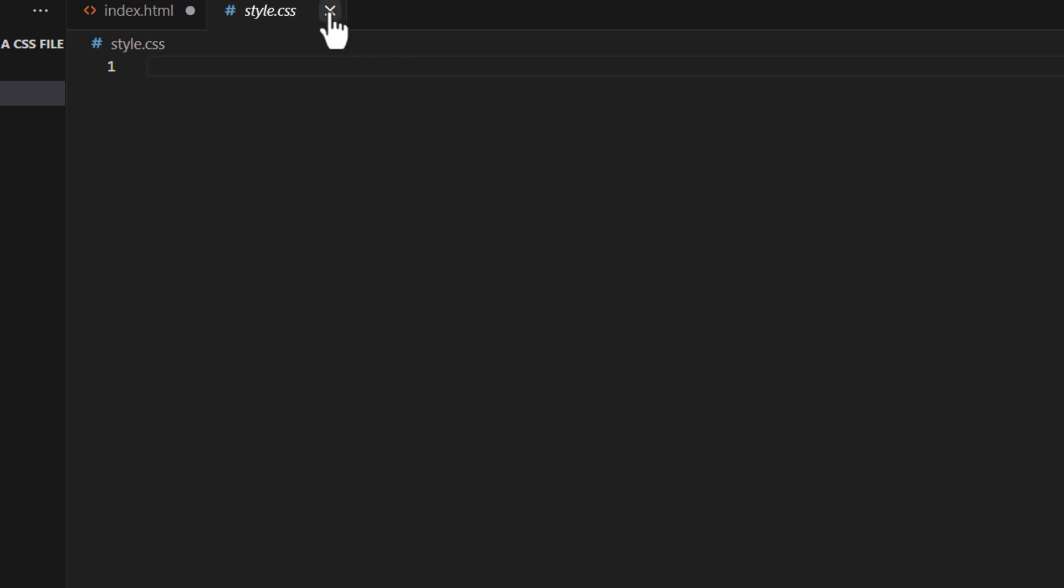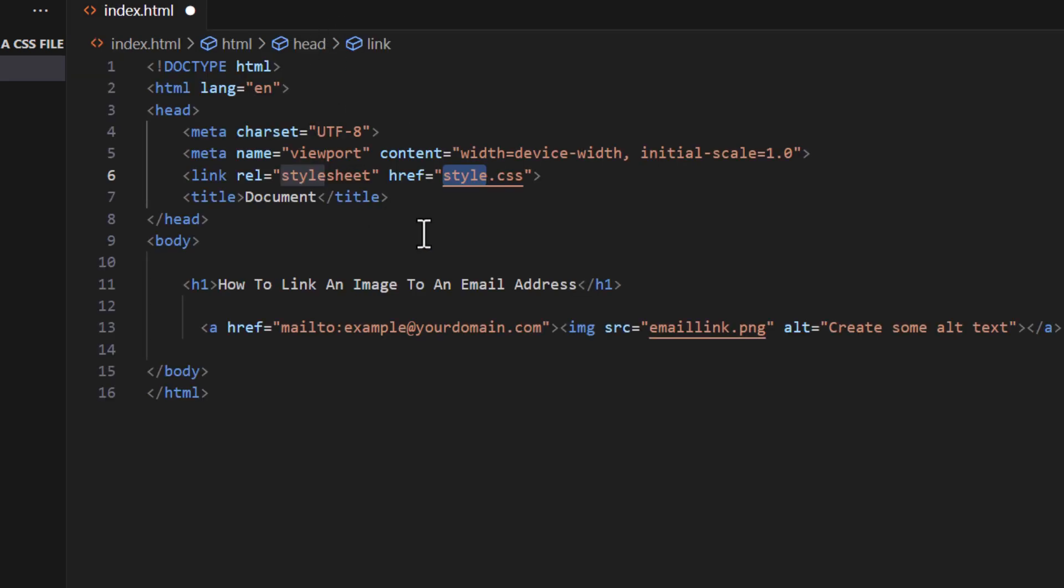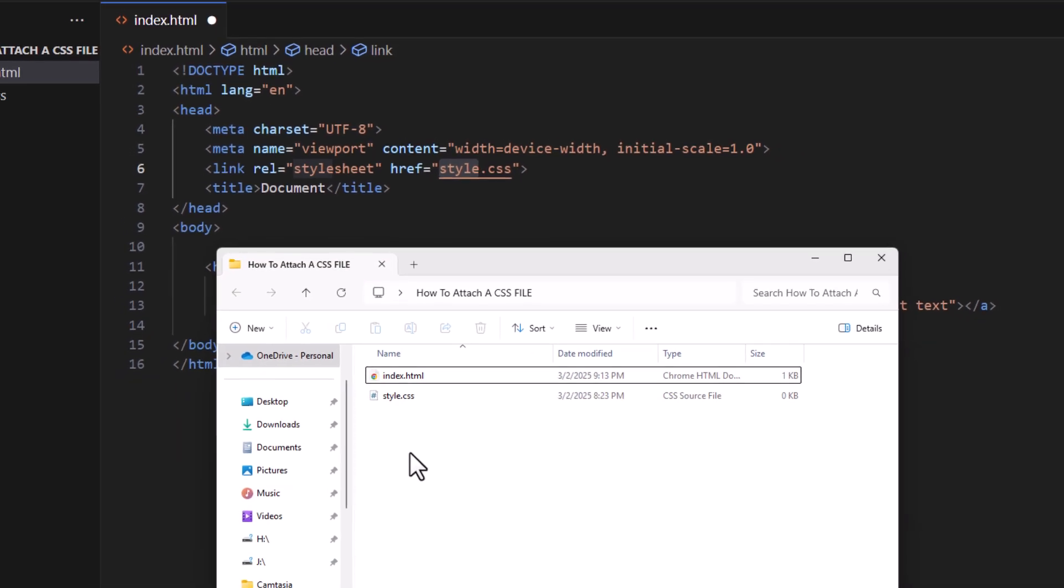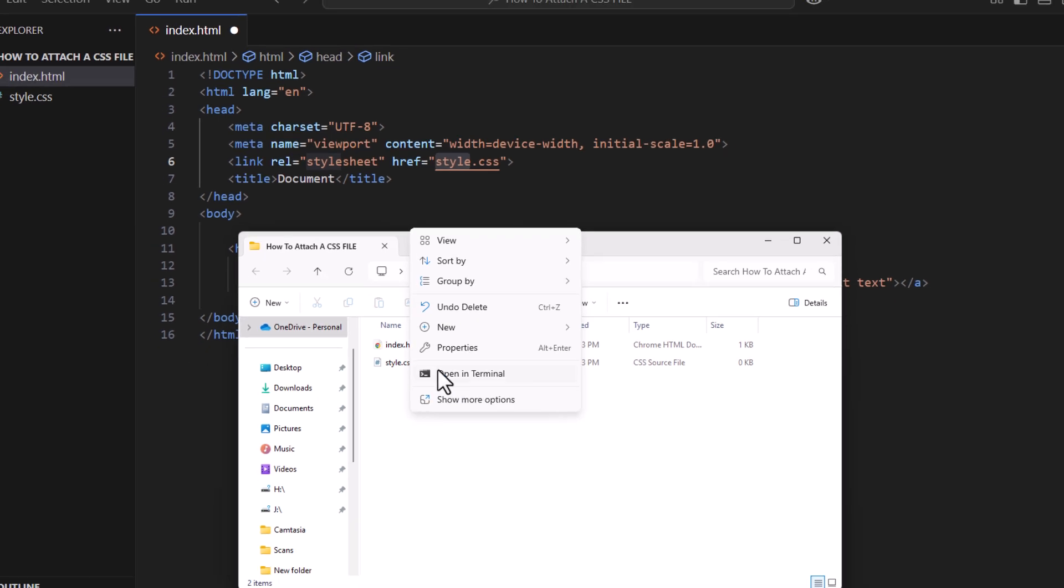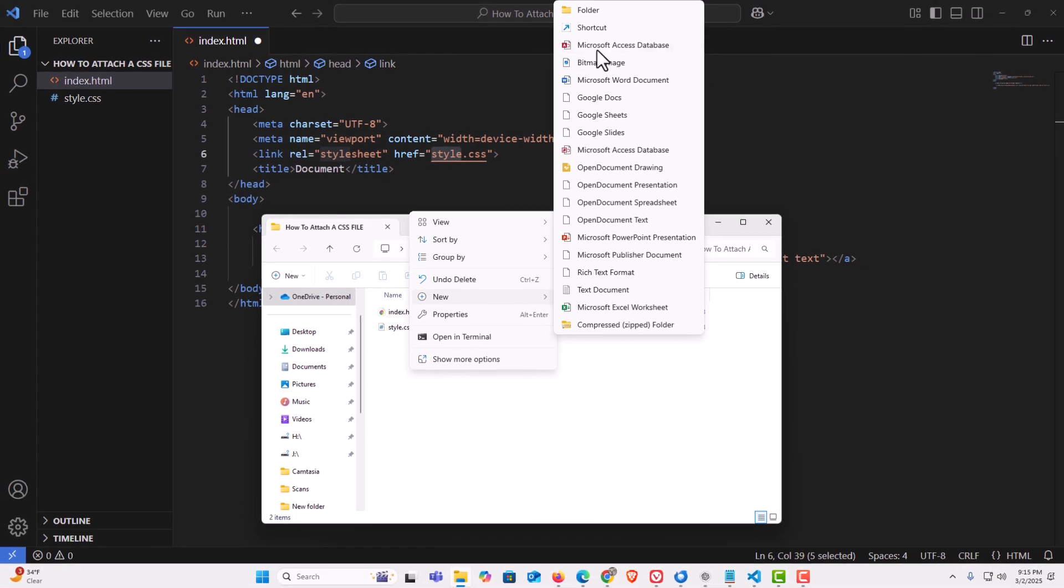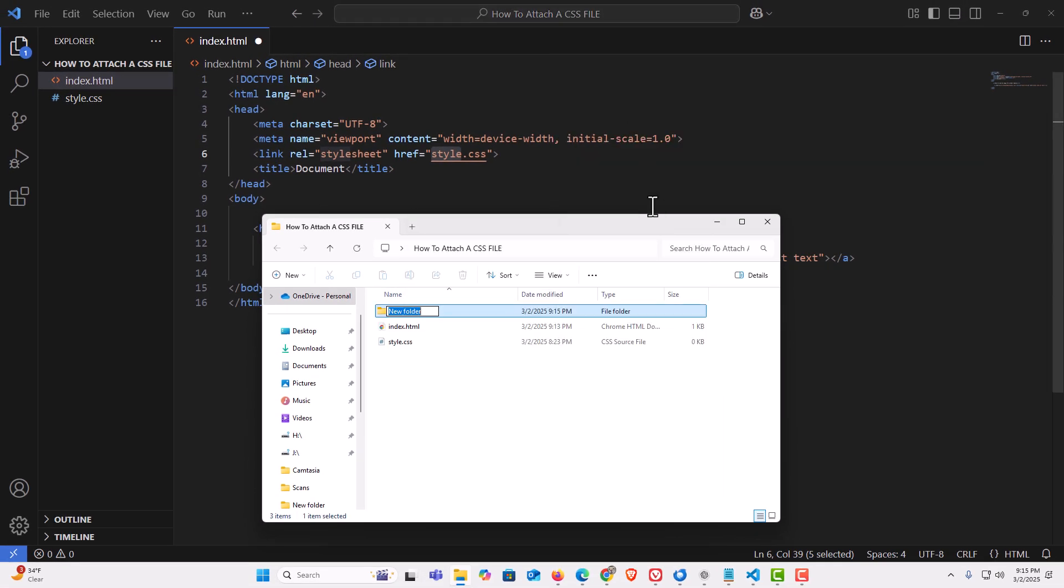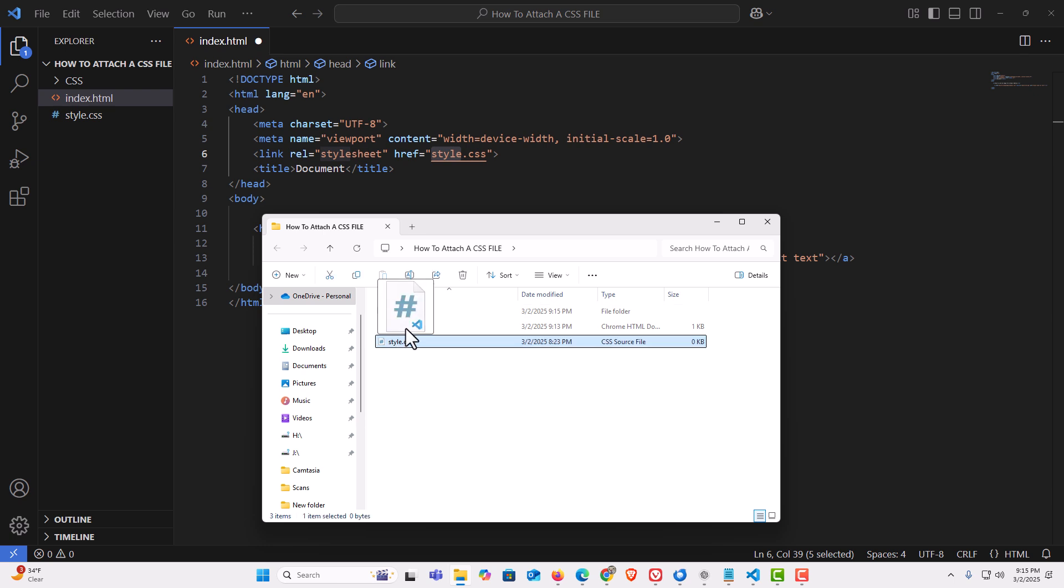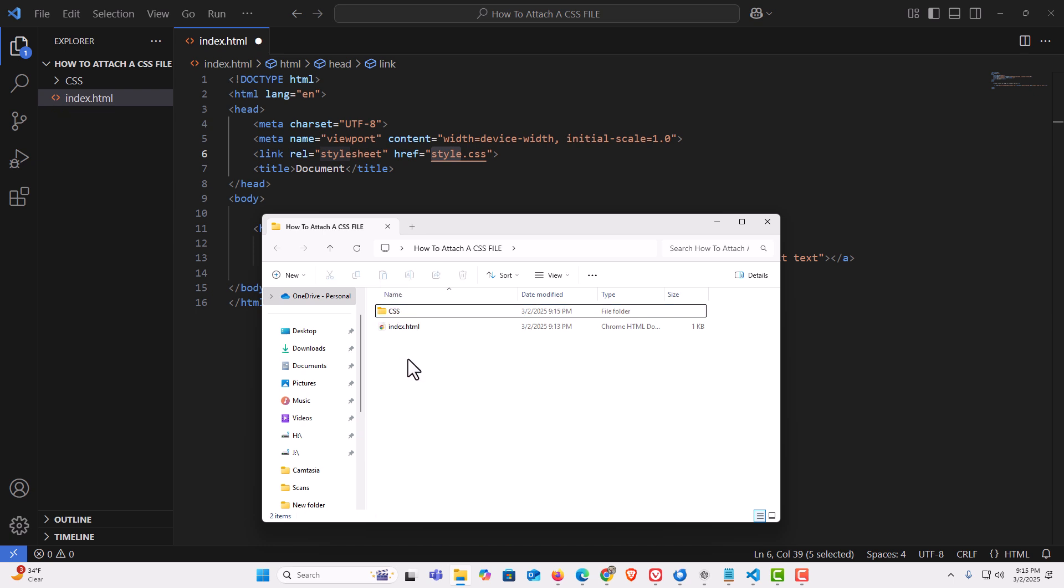Now, if I have my style.css file in a folder, I'm going to open that folder and create a new folder here. I'm going to name it CSS in all capitals. There is my CSS folder. Now I'm going to put my CSS file inside the folder.